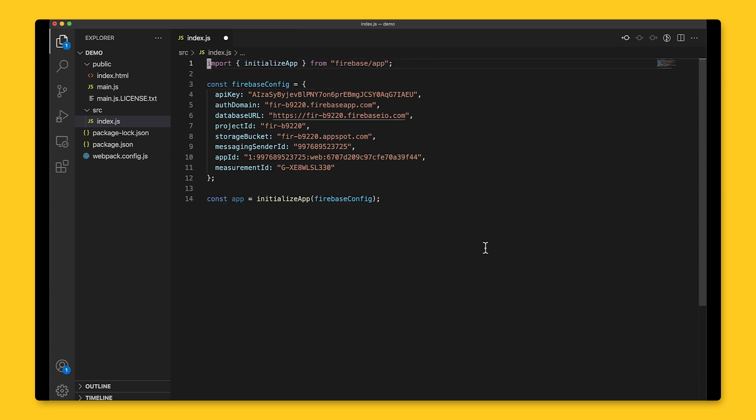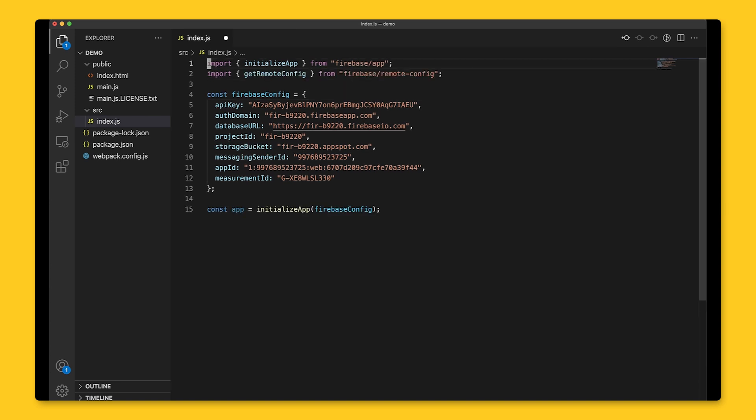Next, we'll have to get the instance of Remote Config, which holds all of our parameter values. Every Firebase sub package has a getter function that retrieves an instance of a service, like Remote Config in this case.